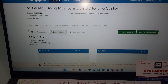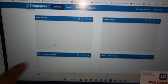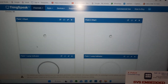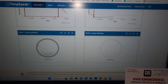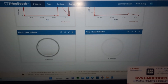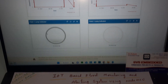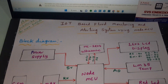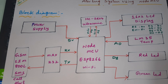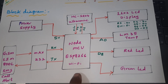It will show you the ultrasonic sensor value and the temperature sensor value, and it will show you the indicators — red alert or green alert. Now let us look at the hardware block diagram.